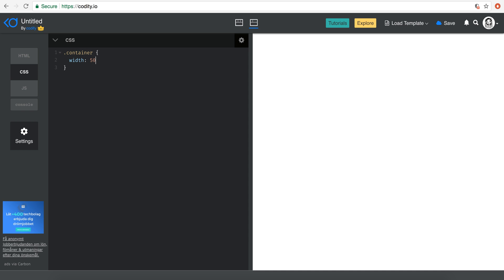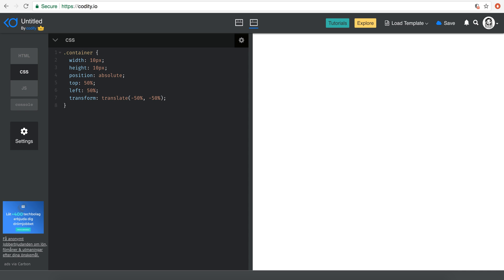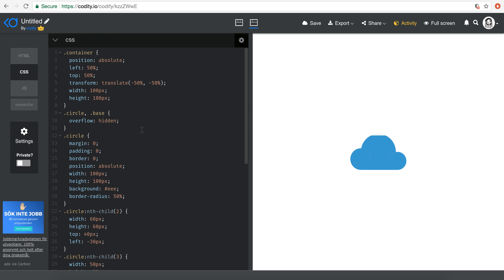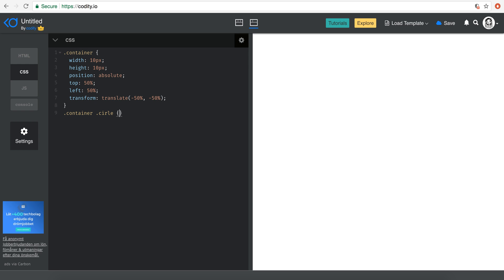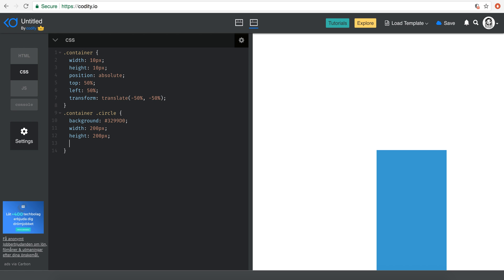Going back to the container, I'm going to give it a width and height, then position absolute, and I'm trying to center it in the page — so top 50%, left 50%, and then transform translate minus 50% and minus 50%. Then for the circle, I'm going to find the color and set the background to that color, maybe a width of 200 pixels and height of 200 pixels.